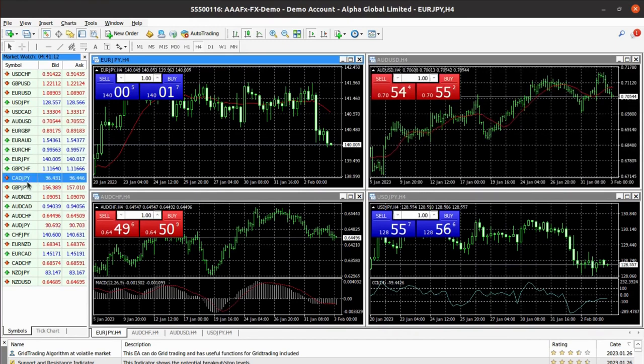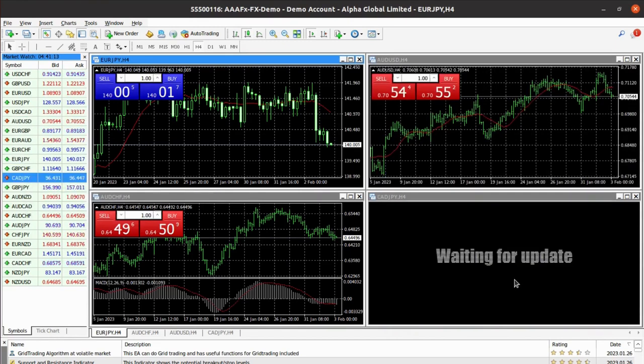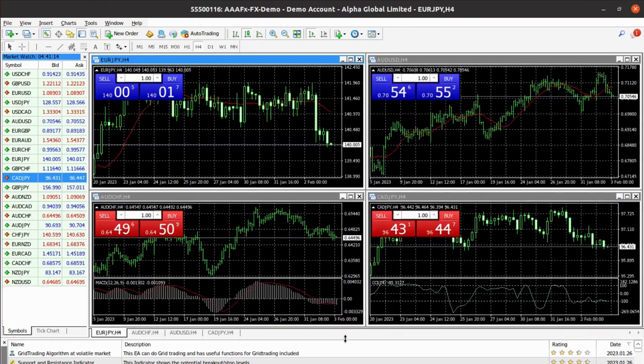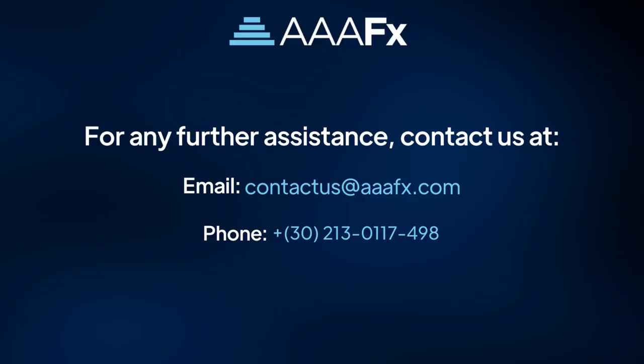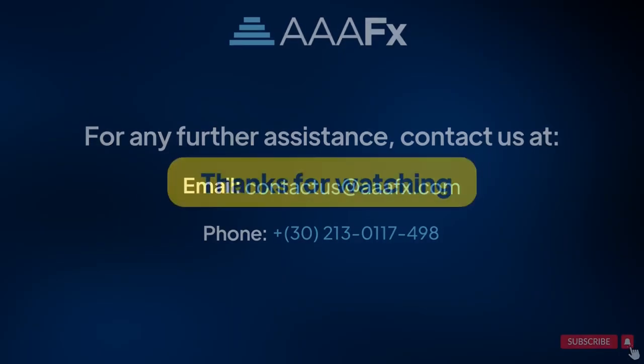So this was a brief overview of how to set up MT4 desktop with Triple AFX. If you have any questions, please feel free to reach out to our support.